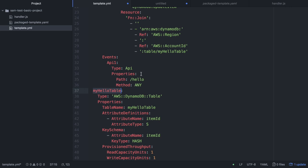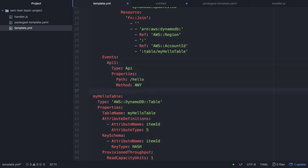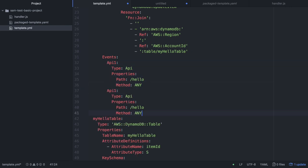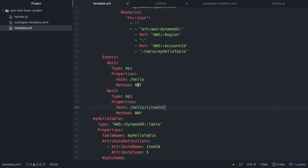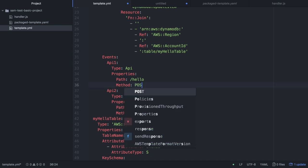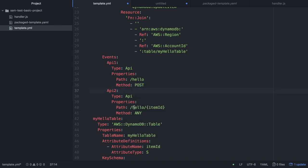One other thing I want to do is create another API event that will trigger this Lambda. That will be API2, and we're going to pass a path parameter that is itemID. We'll change API1 to only work with method POST, so basically we can save a new item and then whatever we do with that item we can do it with the path parameter. Now our template is done.